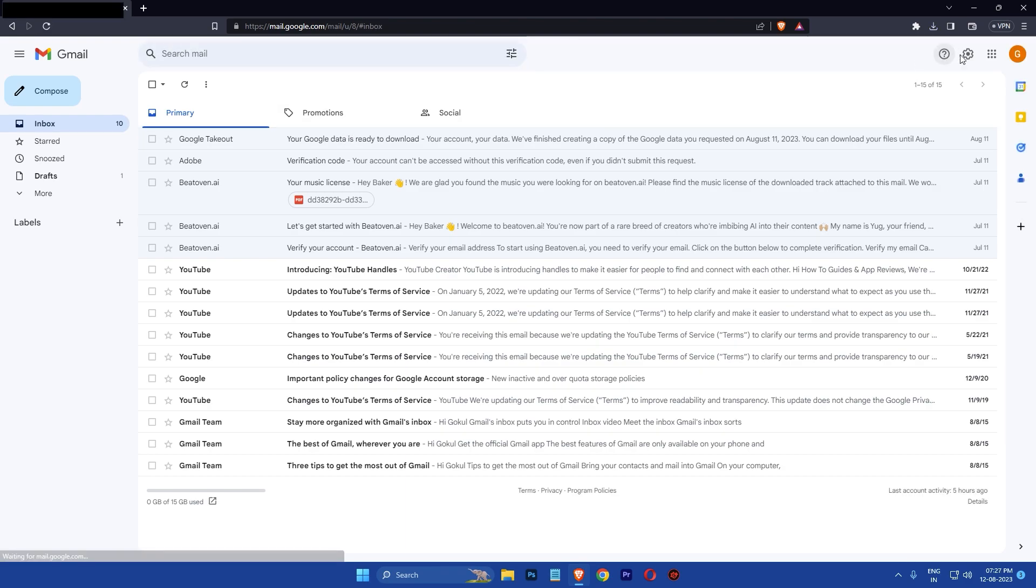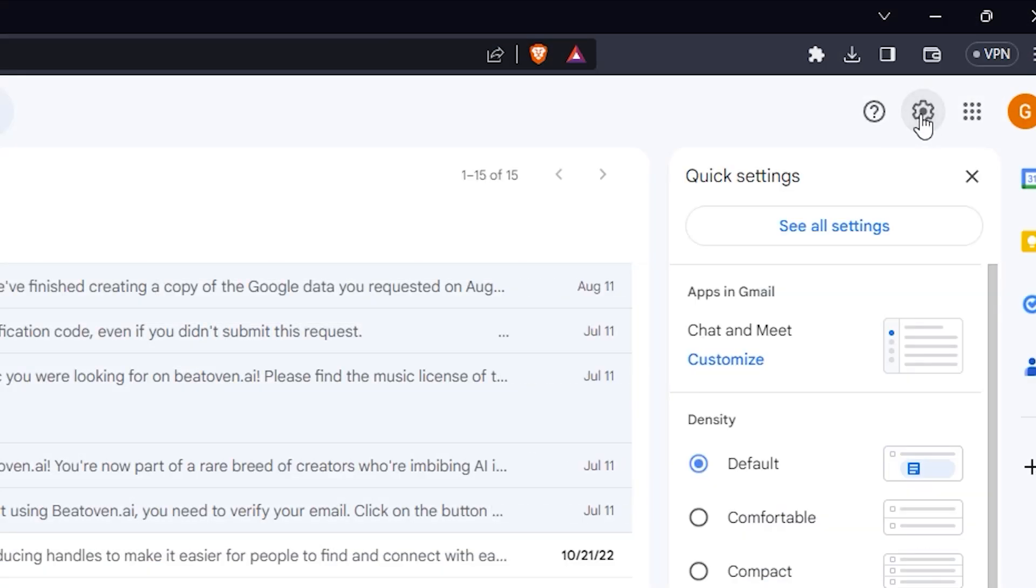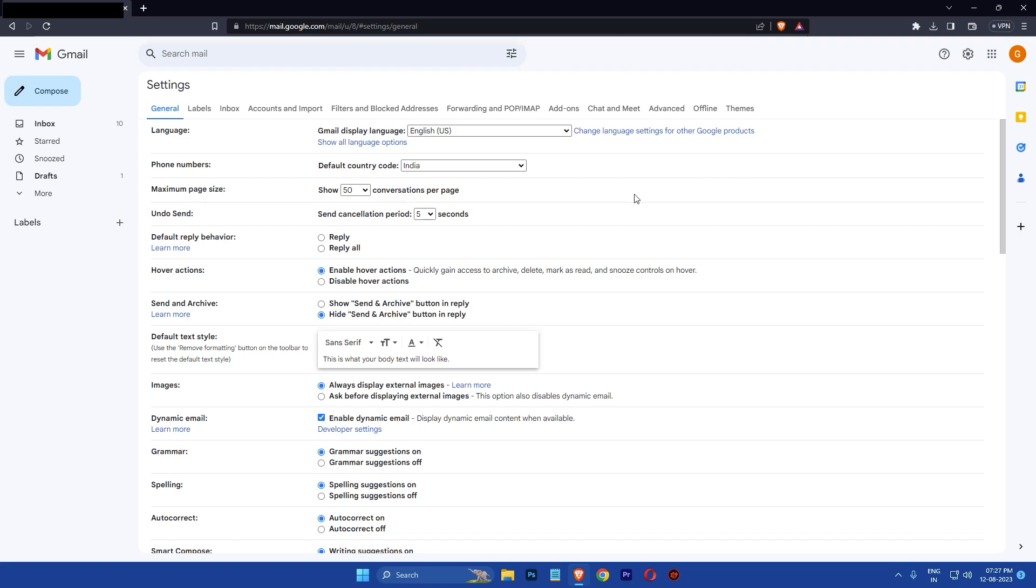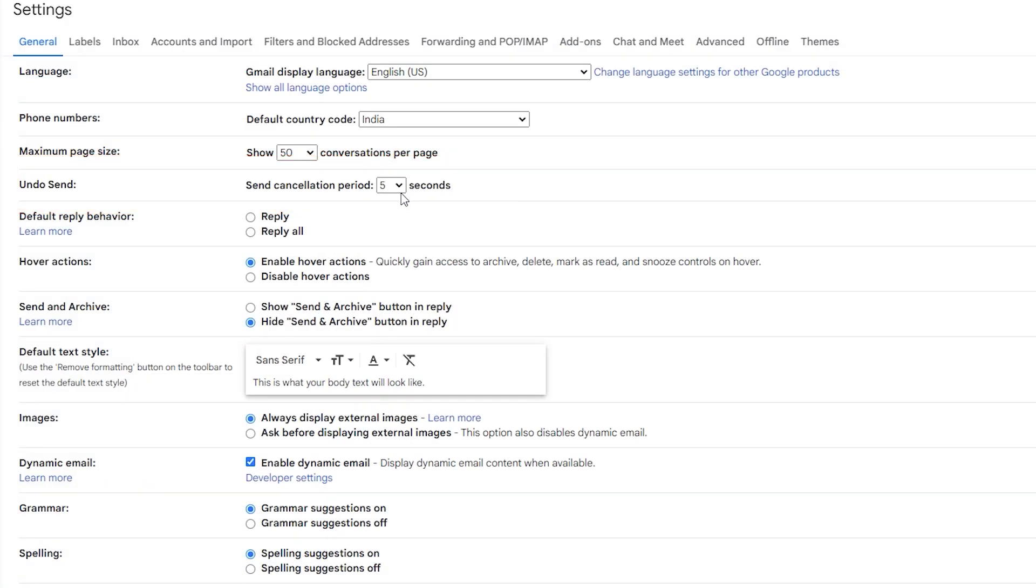First, log into your Gmail, click on this gear icon in the top right corner, then click on see all settings and then find this undo send option located under the general tab.